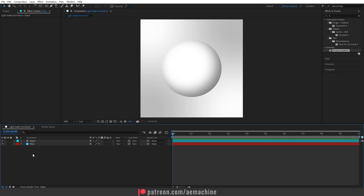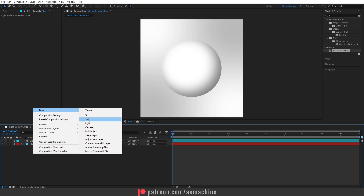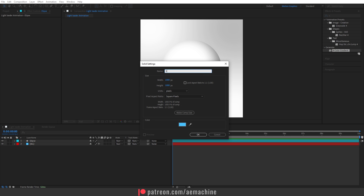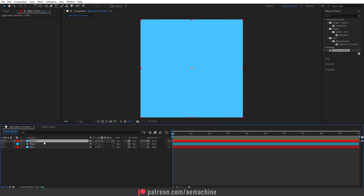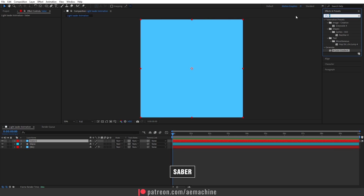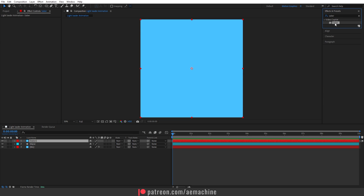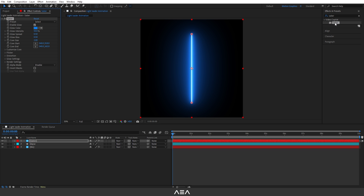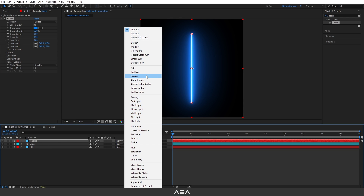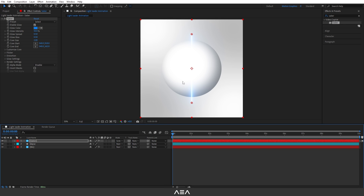Now I'm going to add a new solid. Right-click, New Solid, and call this 'Saber Effect'. I'm using the Video Copilot Saber plugin — you can download it for free, link in the description. Select the layer, go to Effect and Preset, and search for 'Video Copilot Saber'. Drag and drop or double-click to apply. Set the blend mode to Screen so we have the transparent effect.